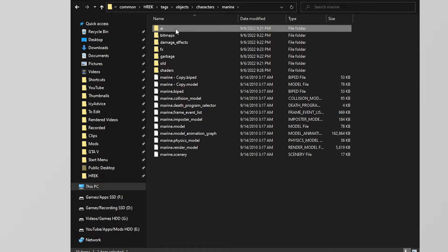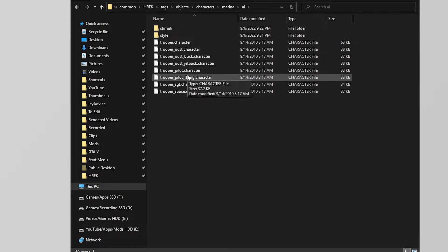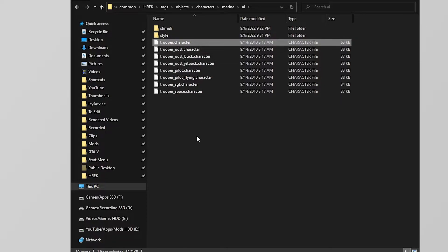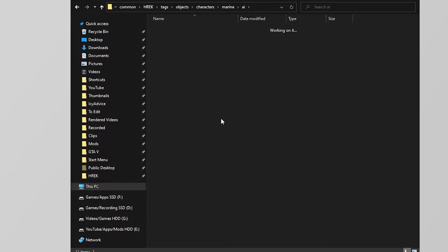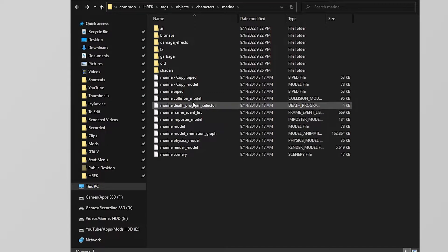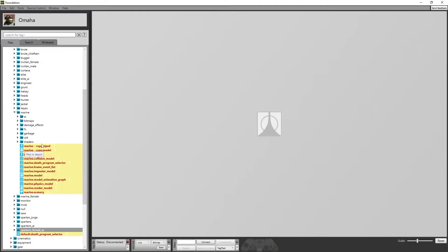What you want to do is hold Control and left-click on the model file and the biped file, press Control-C and then Control-V, and you'll see it'll make a copy of this file. So we have copy biped and copy model. Next, go into AI, find the trooper character, hold Control, press C and V — Control-C, Control-V — and you'll have a copy of the trooper character along with the marine copy of biped and model.